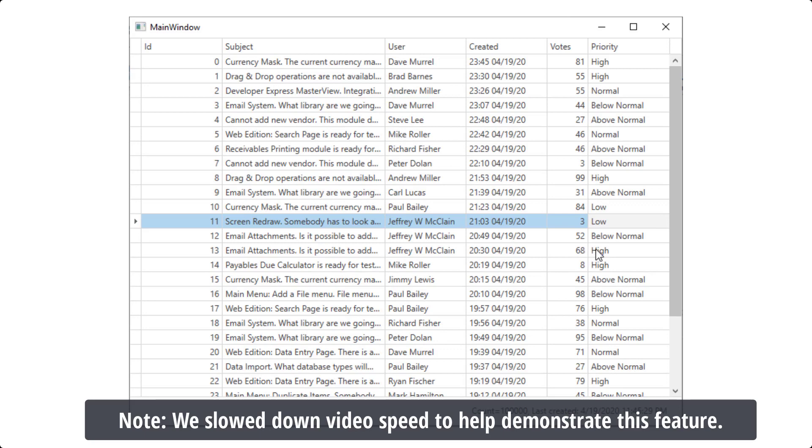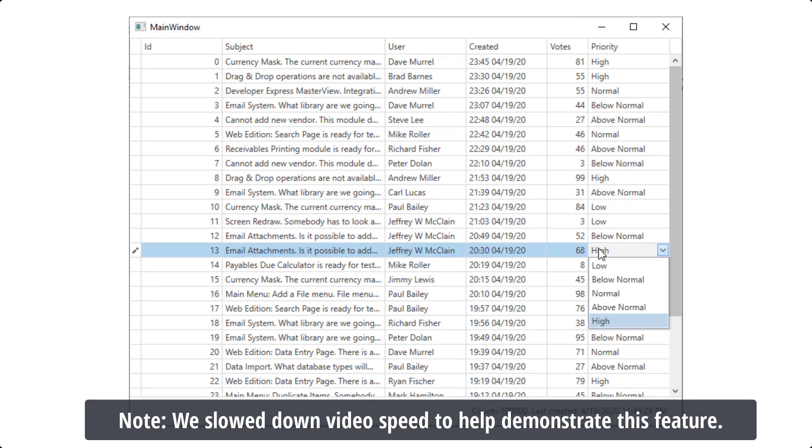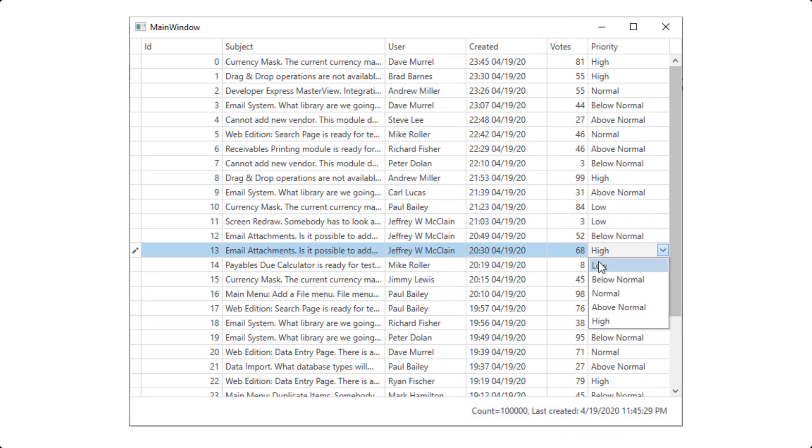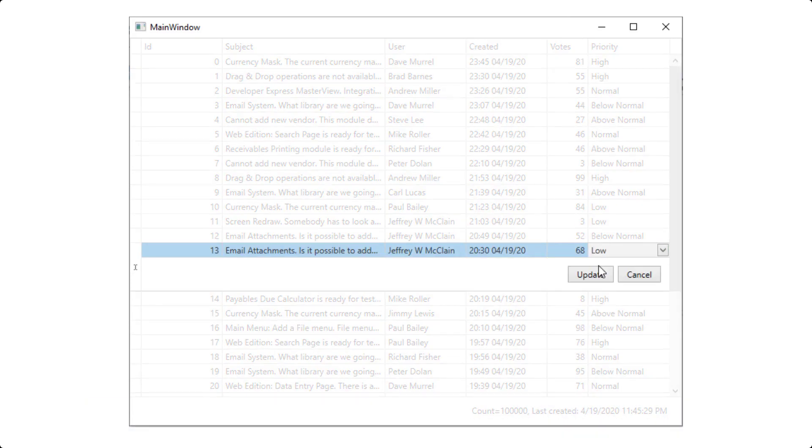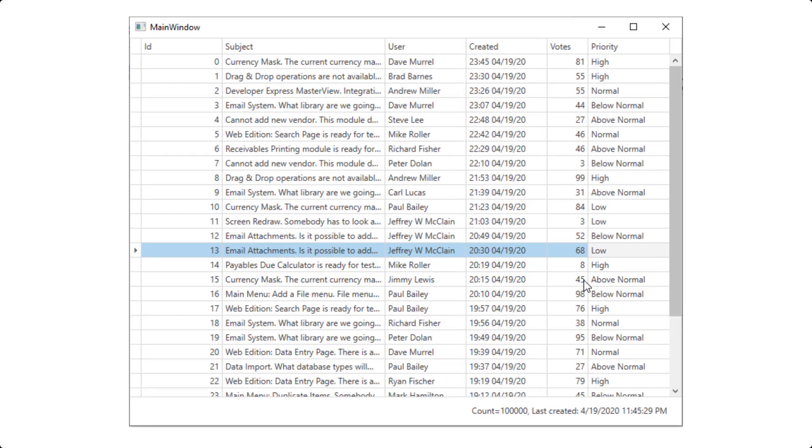In previous versions, data editing was unavailable due to the virtual nature of the data source. Well, as you can obviously tell, this limitation no longer exists. We now fully support data editing for virtual data sources.